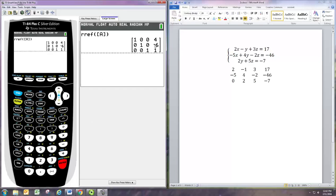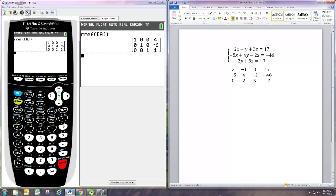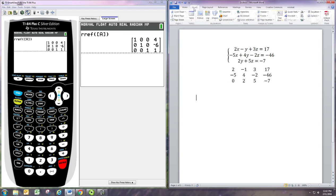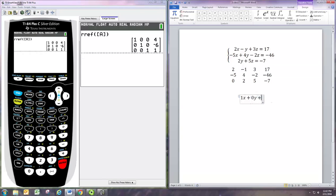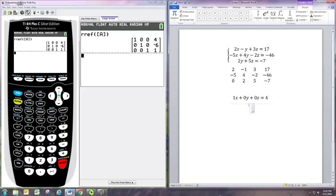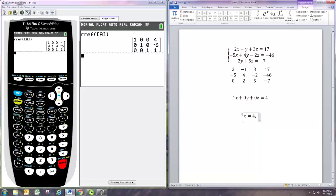It's giving us this matrix in return. If we translate that first row into an equation, it's one x plus zero y plus zero z equals four, and of course that's the same as x equals four. Similarly, the second equation tells us y equals negative six and the third equation tells us z equals one.